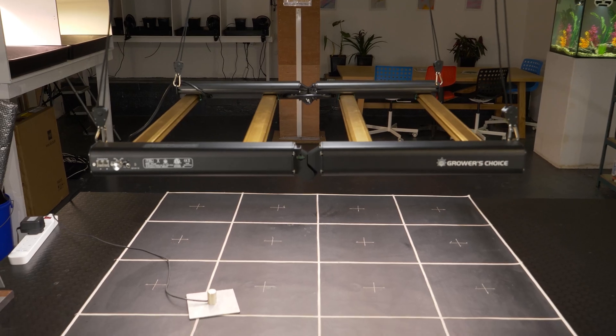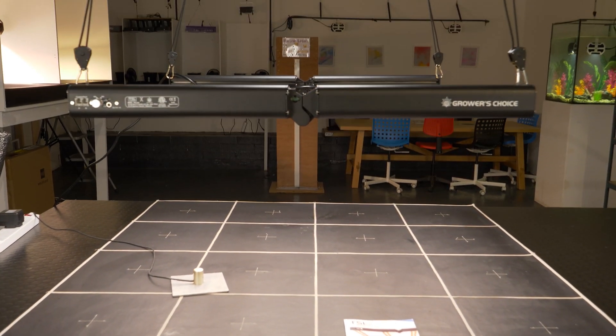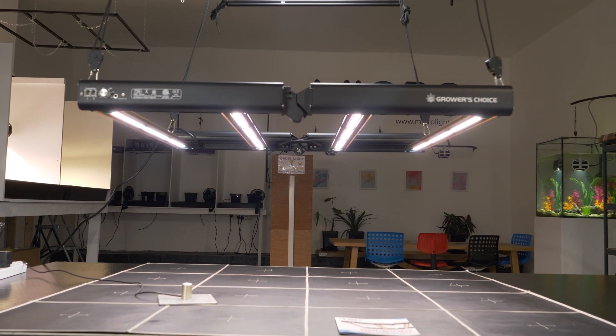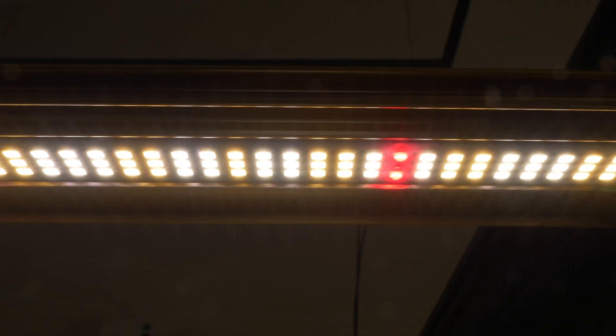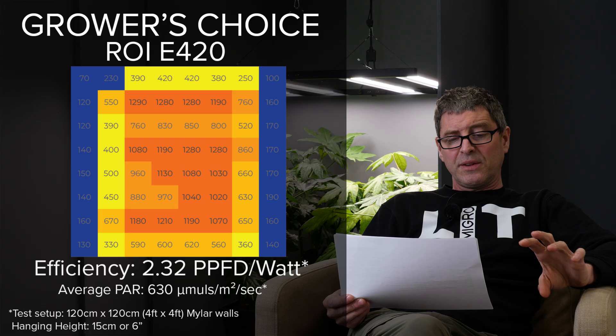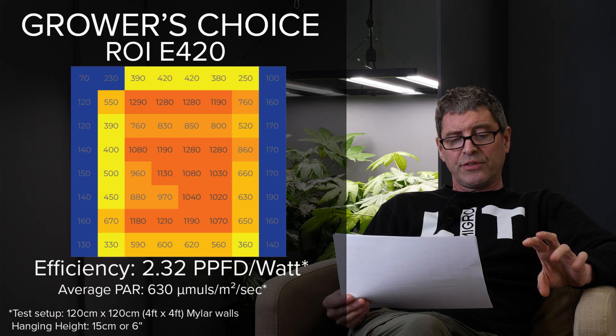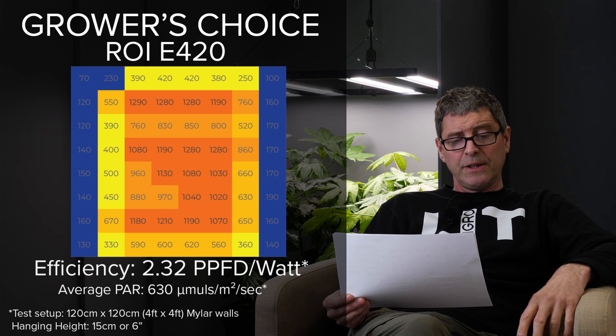Next one then is the Growers Choice ROI E420. Again fairly old fixture at this stage. Relatively old wattage but it is heavy duty and pretty good efficiency but a little bit expensive for the fixture itself. A nice fixture overall.